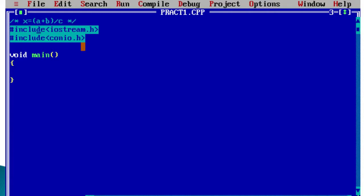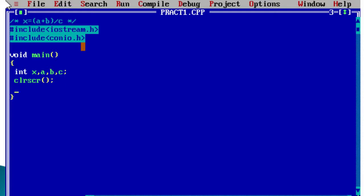First we create the variables that appear in our expression: x, a, b, and c. Then we use clrscr() to clear the console screen, which is provided by conio.h.